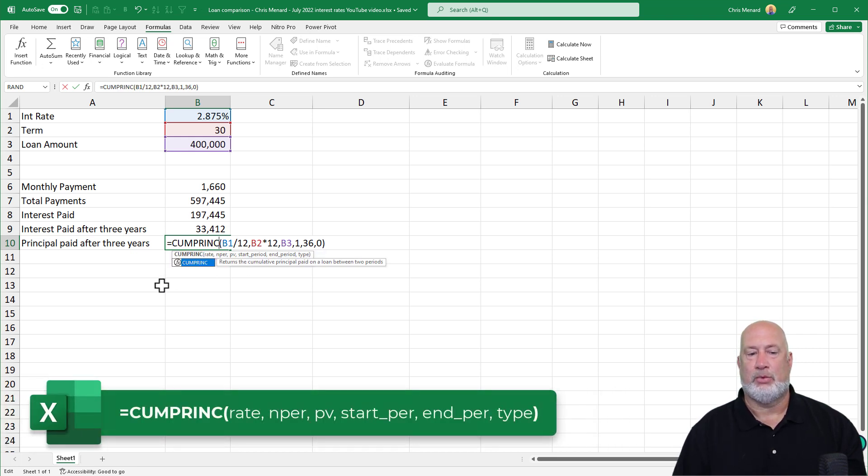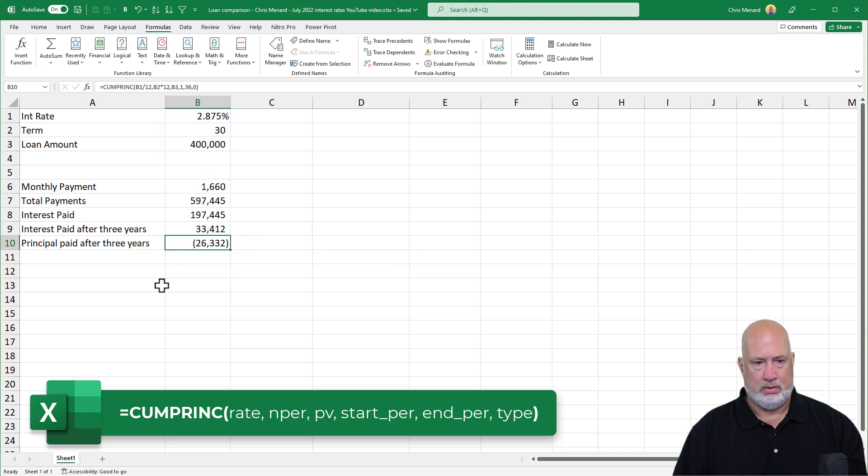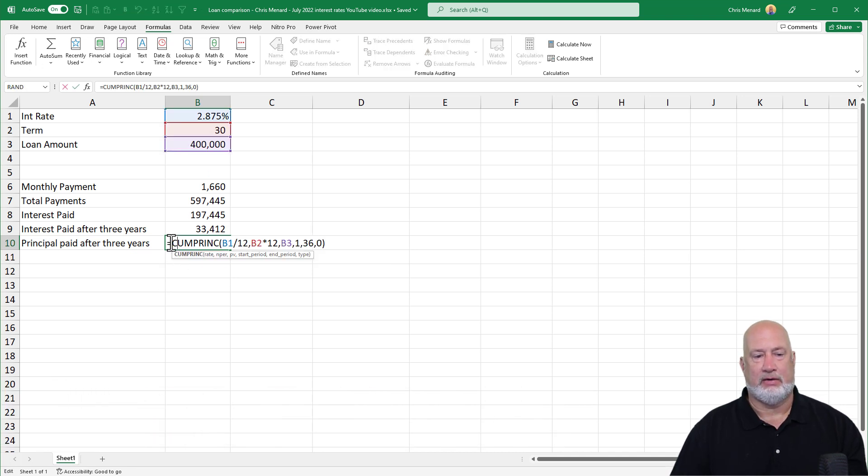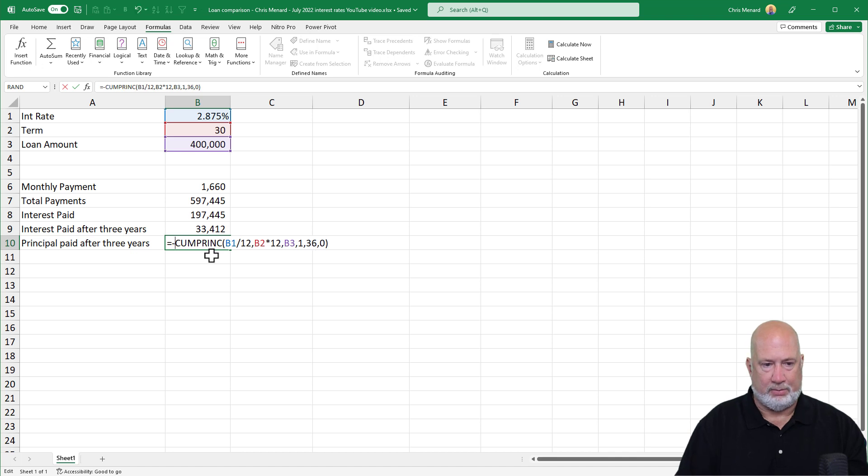Perfect. And again, double click, make it a negative, because I know I'm paying it.